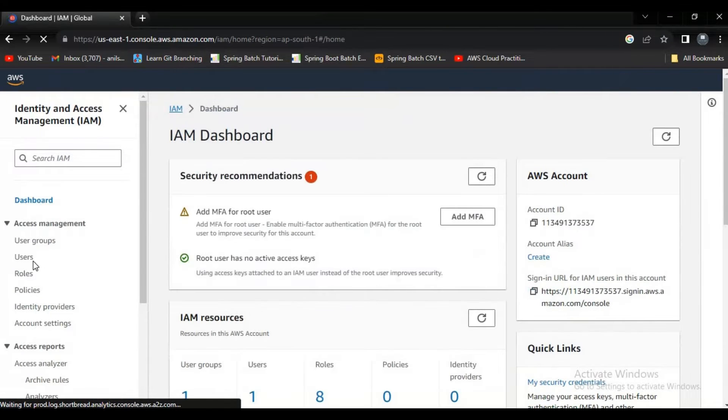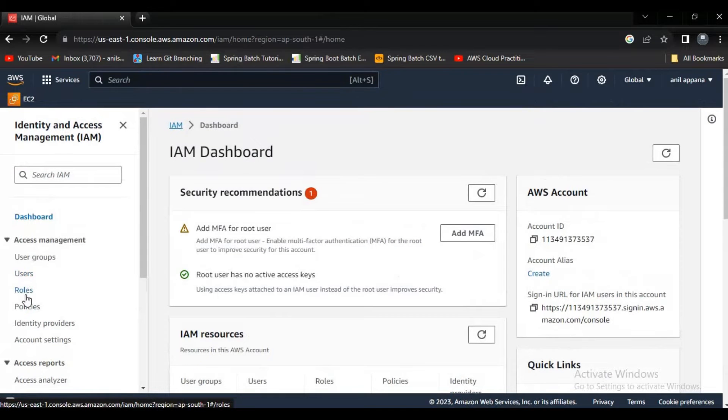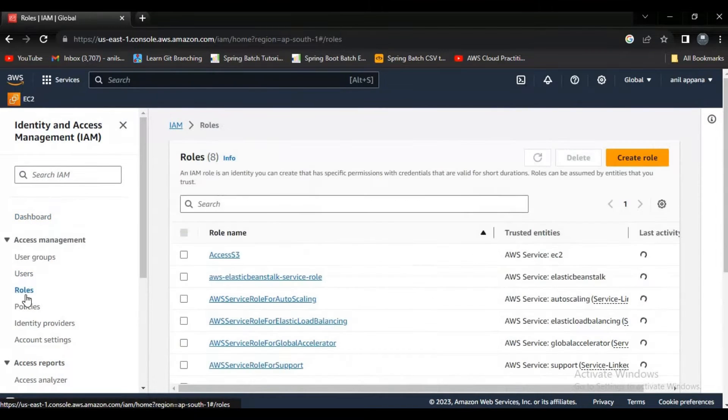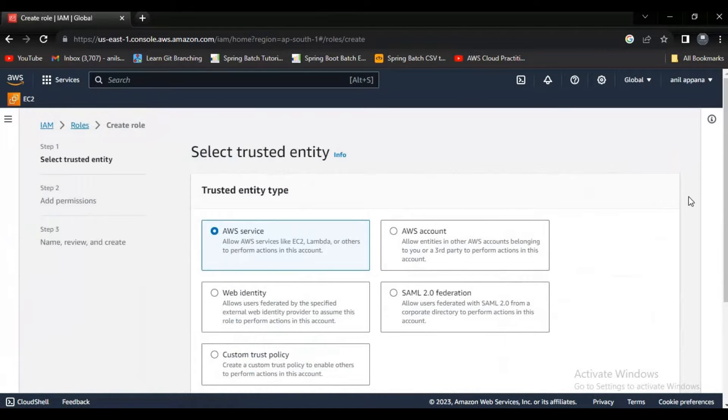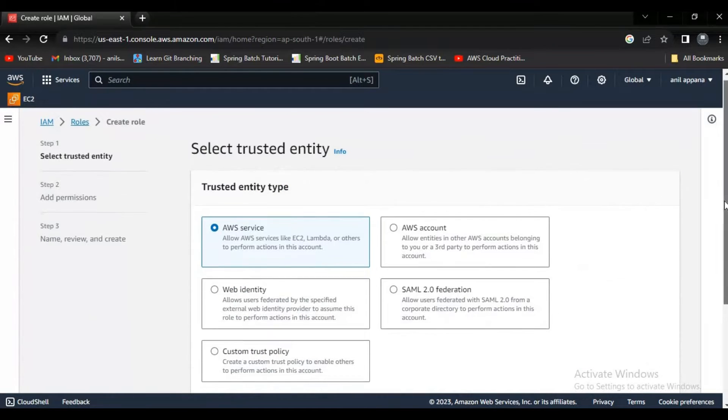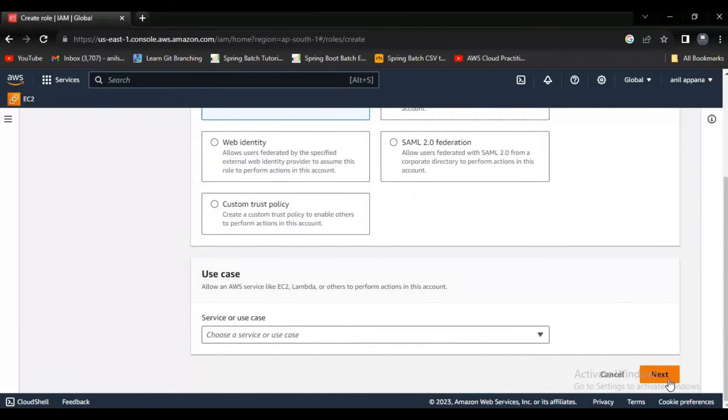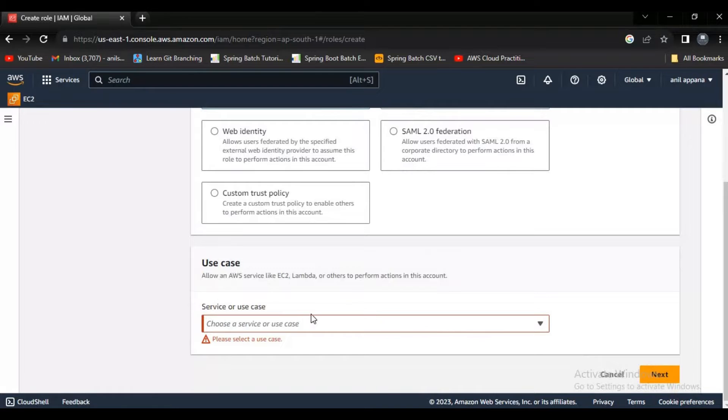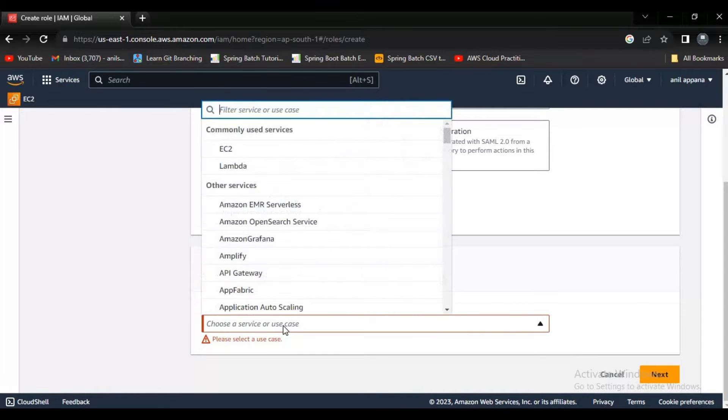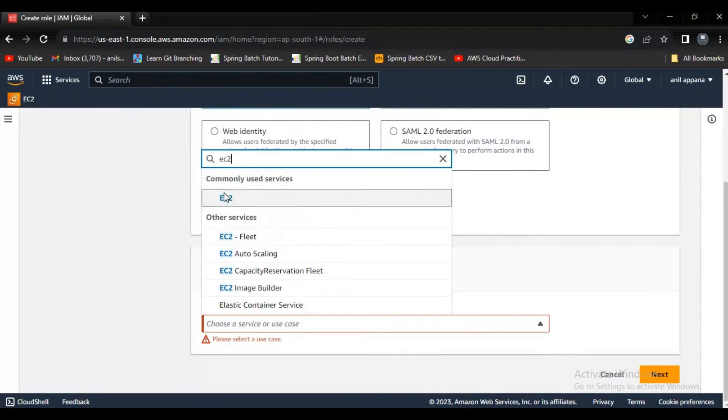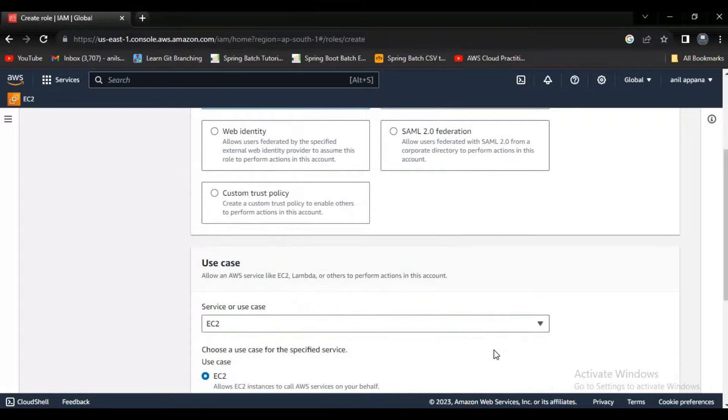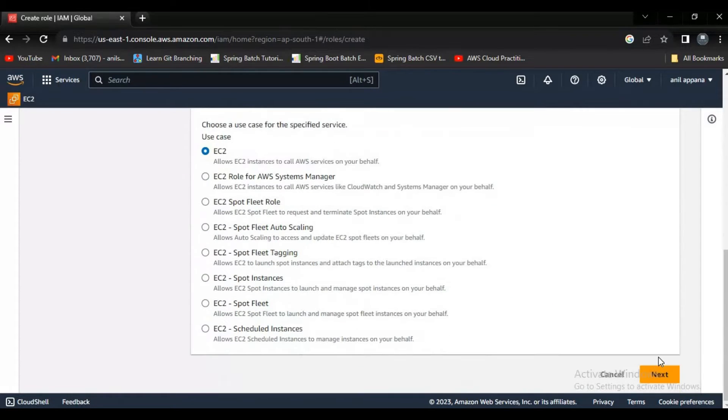Here if you observe something, there is something like roles, right? Click on that roles and click on the create role. Here we have to select AWS service. Here it will ask for service or use case, we have to give EC2. Now let's click on next.